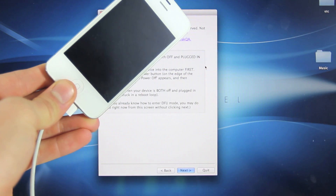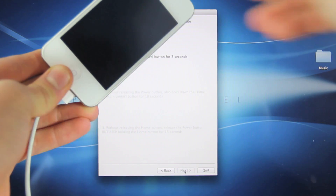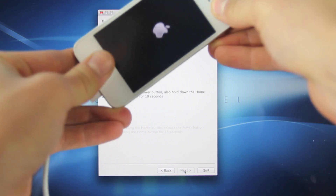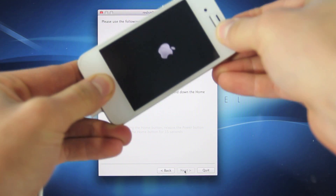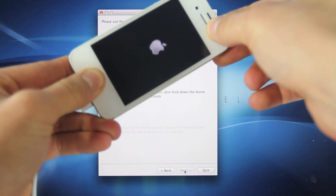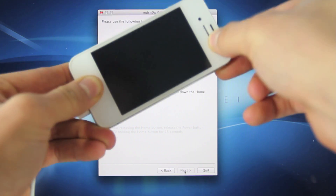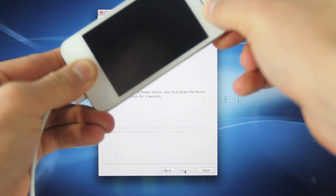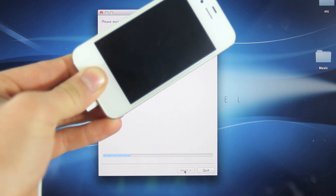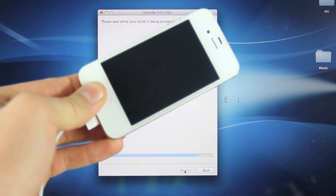Once your device is off, select Next and immediately hold the Power button for 3 seconds, then hold it together with the Home button for 10 seconds. Then let go of the Power button and keep holding the Home button. Eventually RedSn0w will recognize your device and the restore will begin.